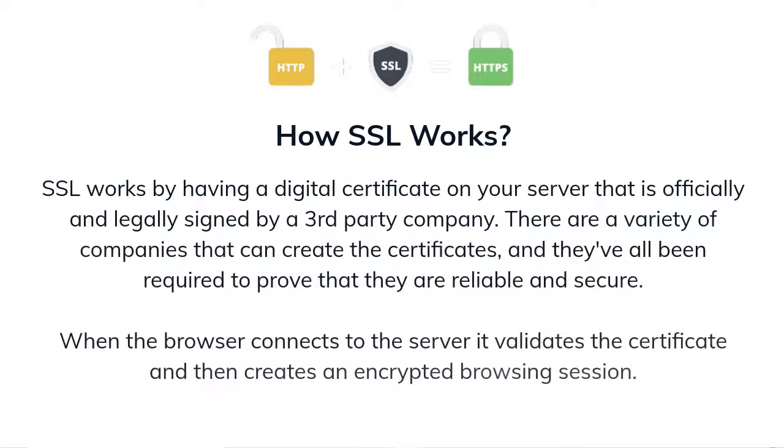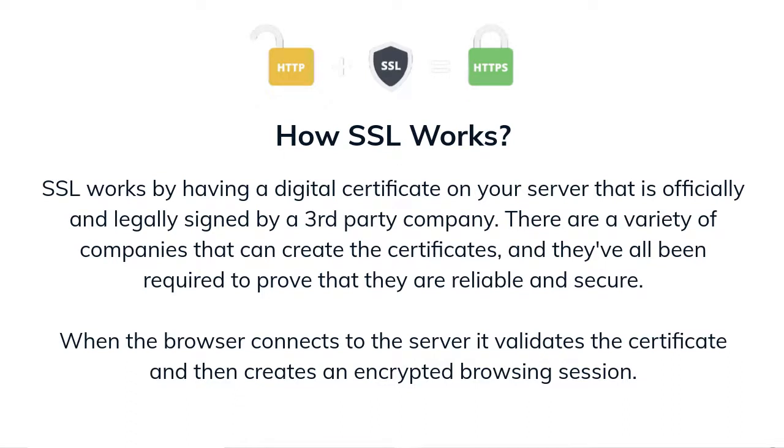SSL works by having a digital certificate on your server that is officially and legally signed by a third party company. There are a variety of companies that can create the certificate and they all have been required to provide that they are reliable and secure. When the browser connects to the server it validates the certificate and then creates an encrypted browsing session.